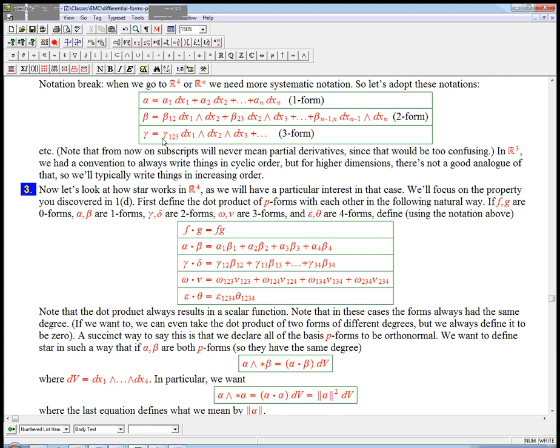And then similarly, for a three-form, gamma 1,2,3 is in front of dx1 wedge dx2 wedge dx3, etc. So now we're going to do the star operator in R4.